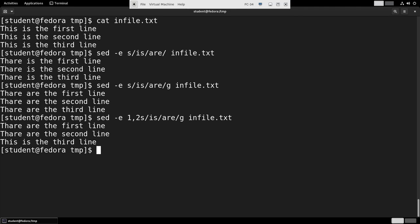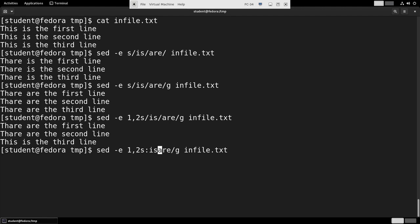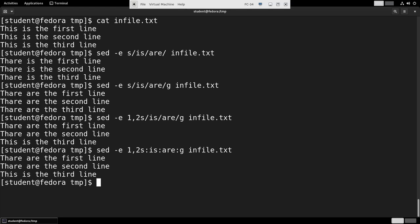You'll notice that I don't have to use a forward slash. I can use many other characters, so here I'll use a colon. And it makes no difference what I use.